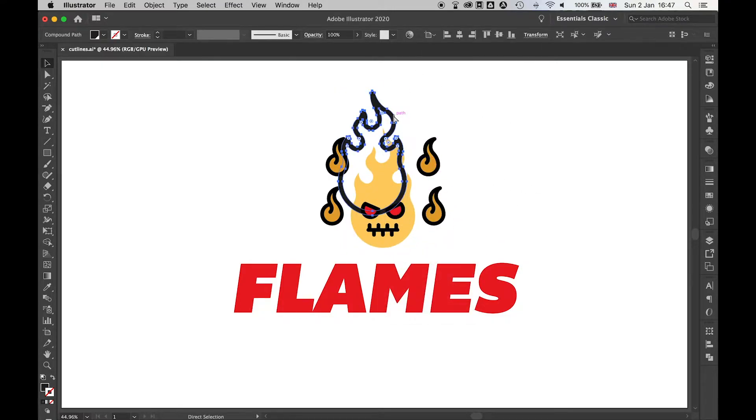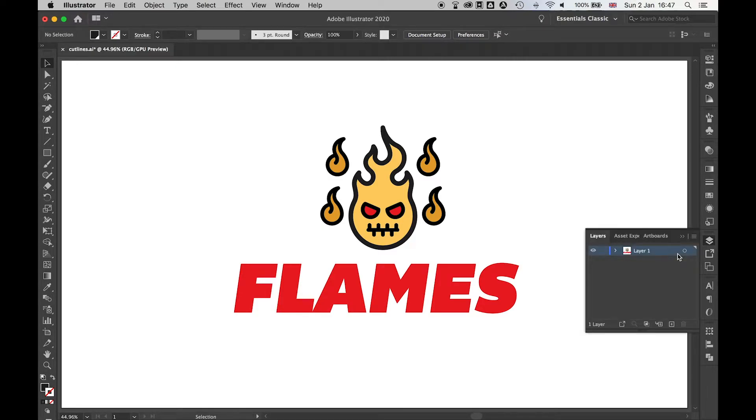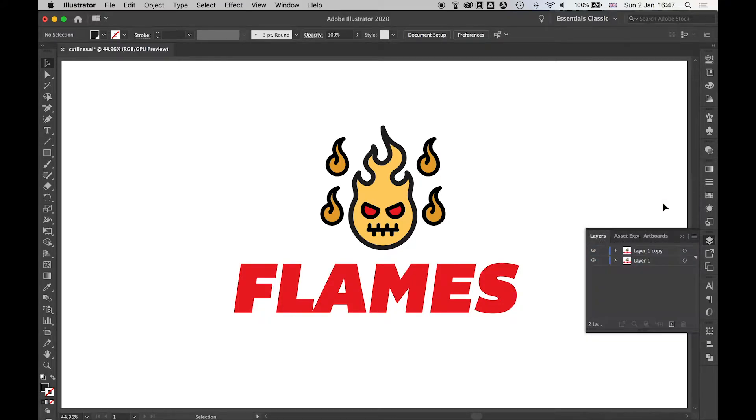You can see now I've got two separate flat pieces of artwork. I'm going to create a duplicate layer. Come over to the Layers panel, click here, duplicate Layer 1, and then double-click this and rename it Cut Lines.